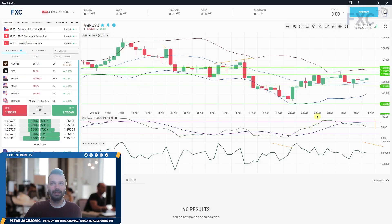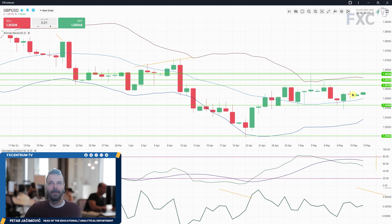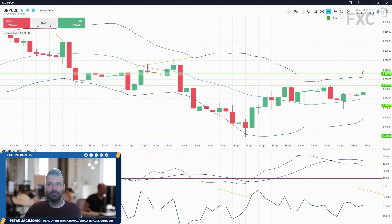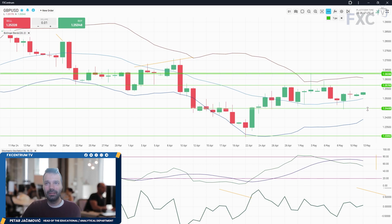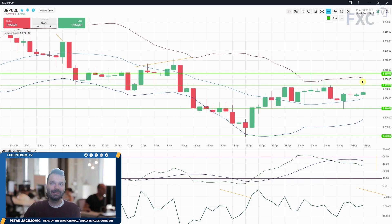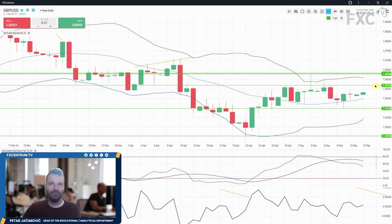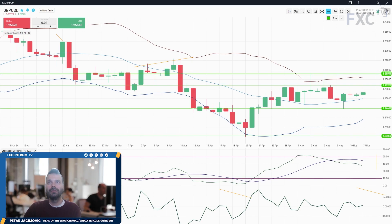Pound is doing consolidation. We have resistance at the pin bar high at 1.2630 and support at the pin bar low at 1.2450, so we are basically trading between support and resistance. There is a contraction happening on the Bollinger Band and the fast and slow lines are sloping to the downside, but overall I'd call this a consolidation. We need to see a breakout of either support or resistance for any meaningful directional move.